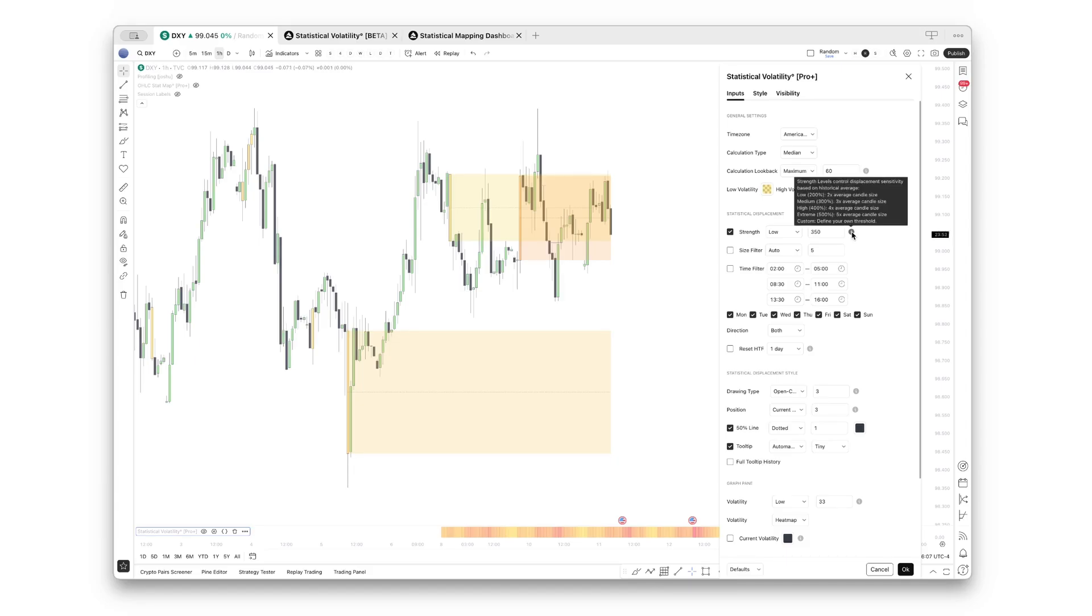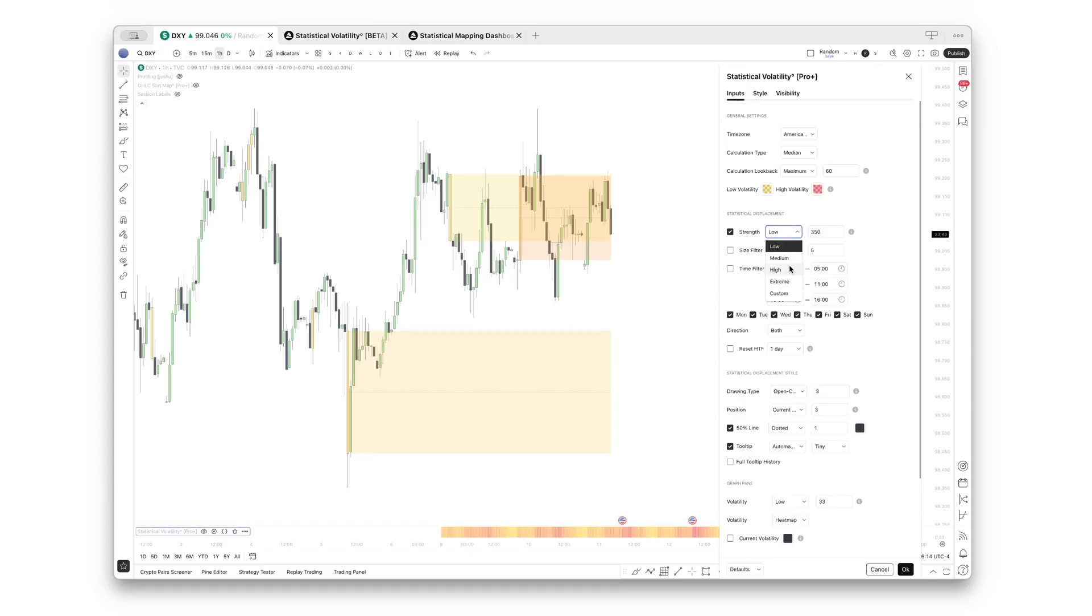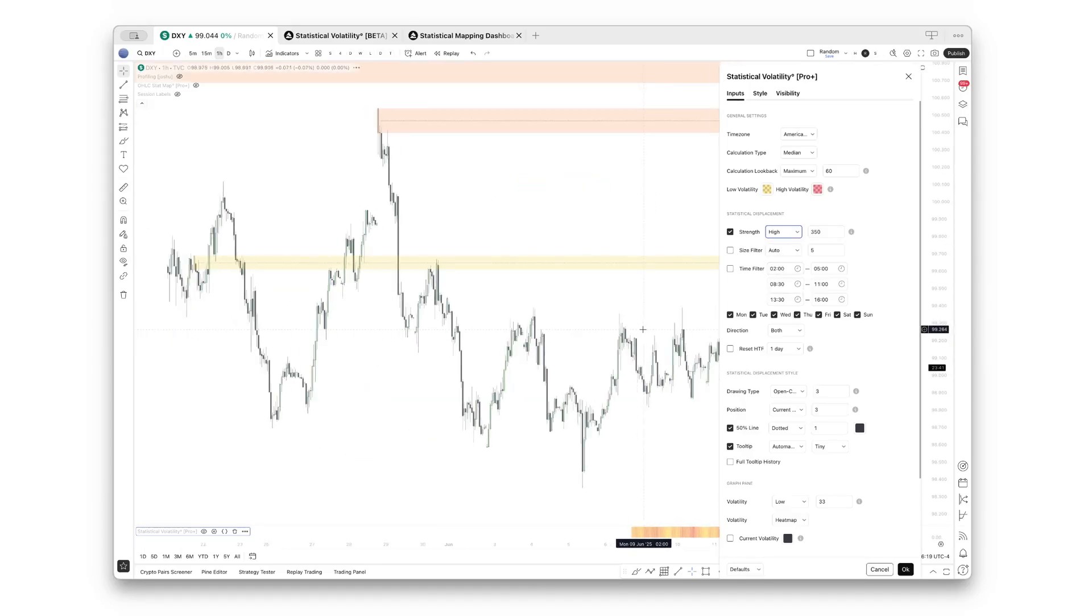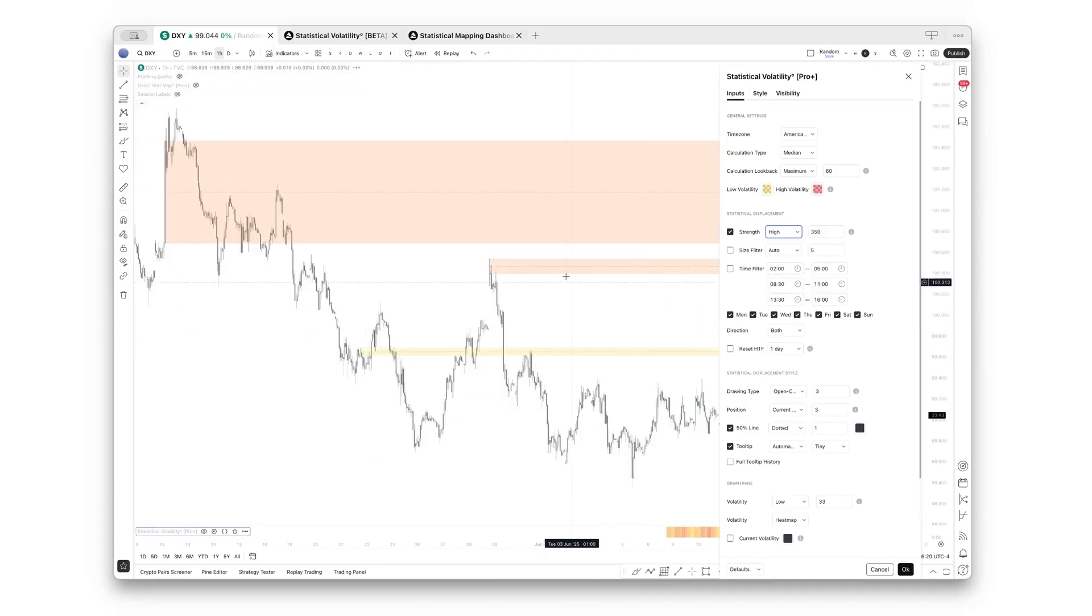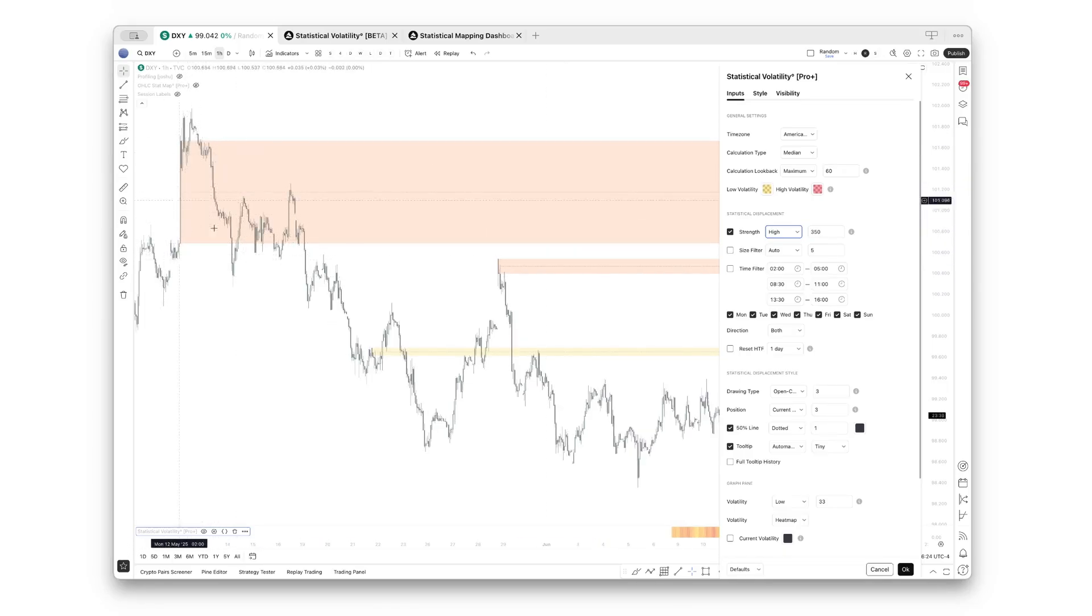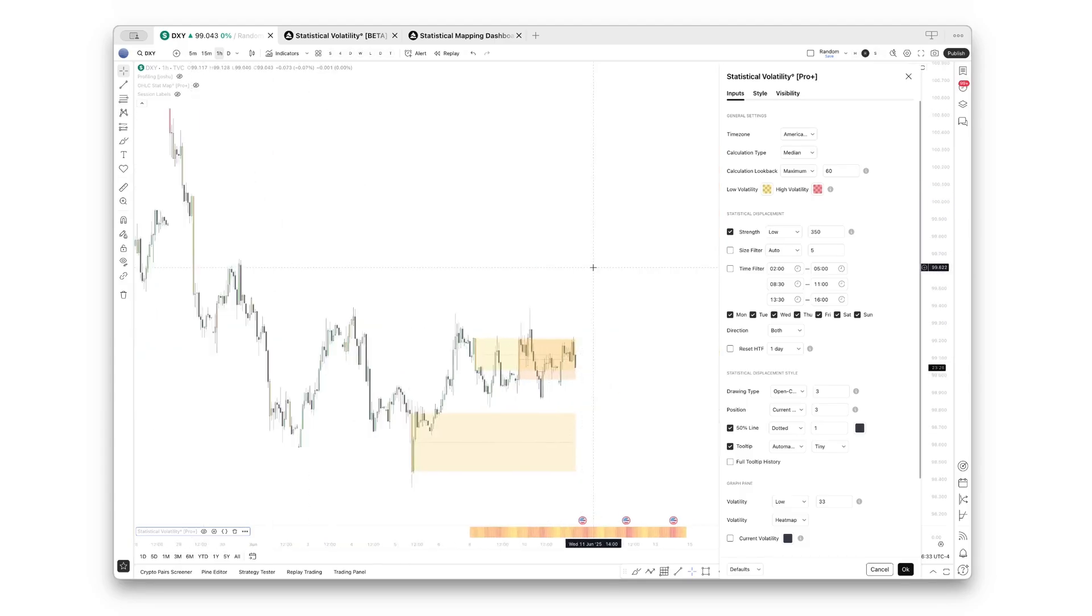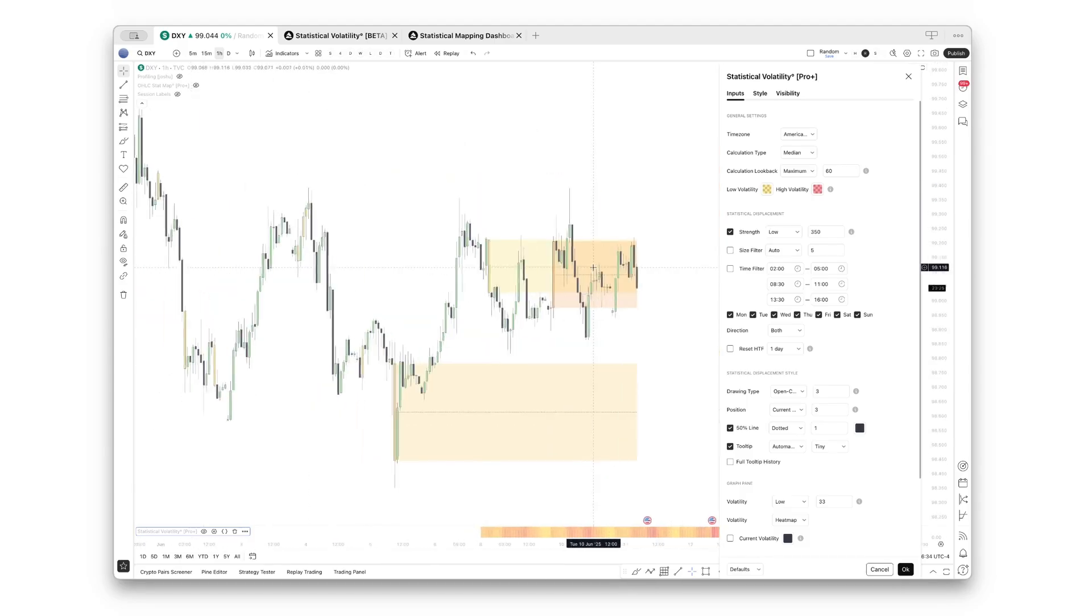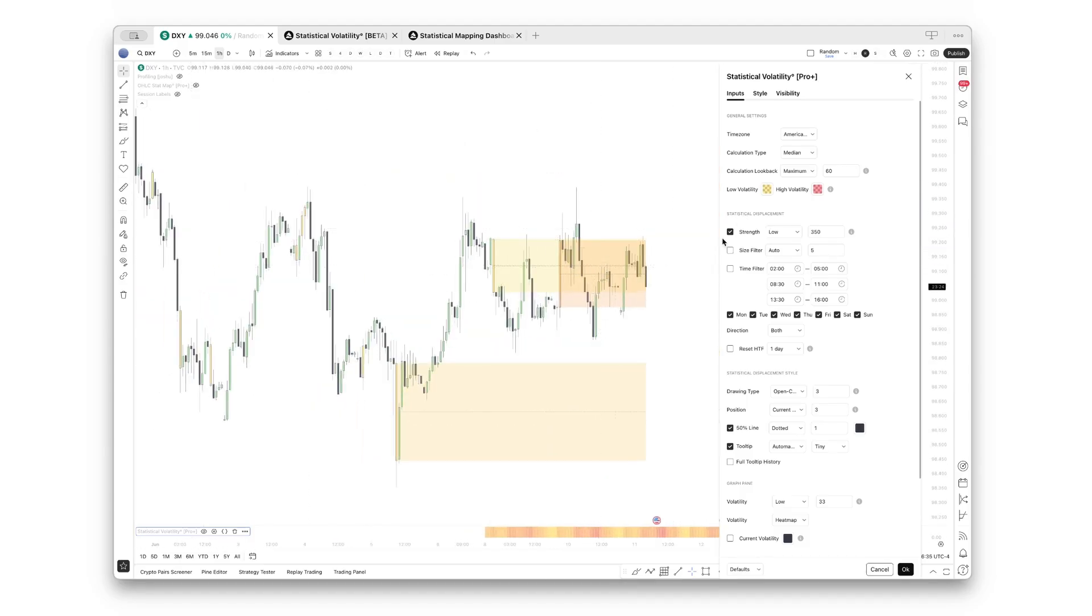For the displacements, you can filter between low, medium, high, extreme, and always make sure to read the tooltips as they show you a quick explanation about these settings. Let's, for example, switch this to high, and you will notice that some ranges will not be plotted anymore—only ranges that have been significantly large in comparison to their historical average are being drawn out. Going back to low, let me now show you the size filter.